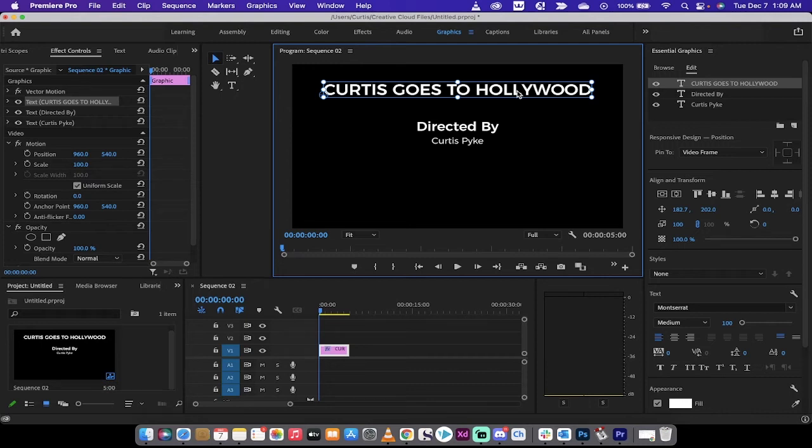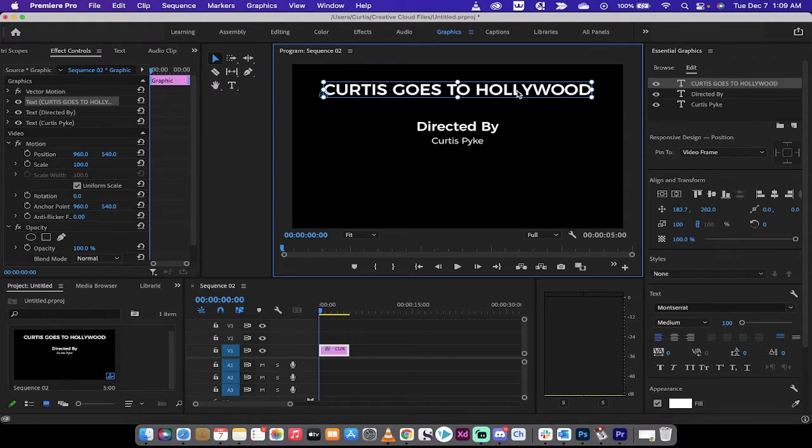Hello everybody, welcome back to another Adobe Premiere Pro 2022 tutorial. In this one, I'm going to show you quickly how to create end rolling credits without any fluff.